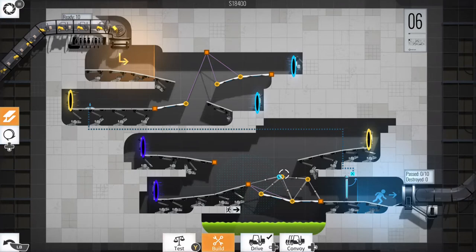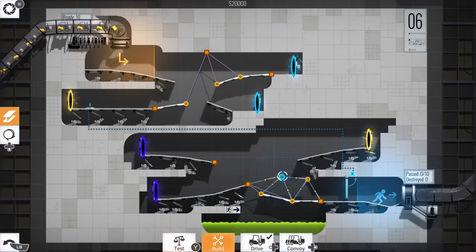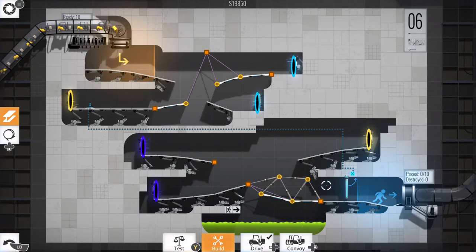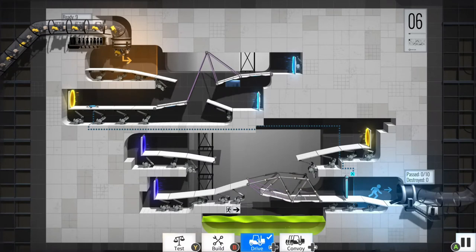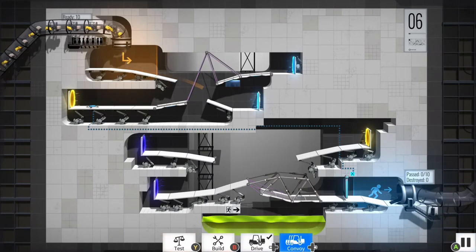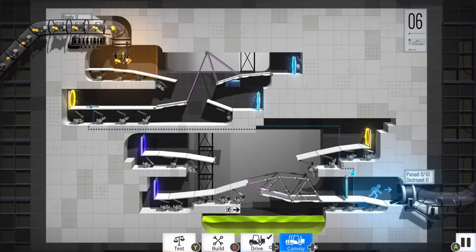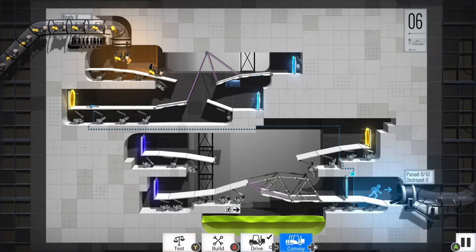It's Bridge Constructor with Portal theme. The humor is all there, the sounds are there, and all the environments that you'd expect to find. Plus we'll be using things like portals, aerial faith plates, propulsion gel, repulsion gel, and we'll be evading sentry turrets, emancipation grills, laser fields, acid vats. It's all here, it's all licensed and it's all pretty cool.